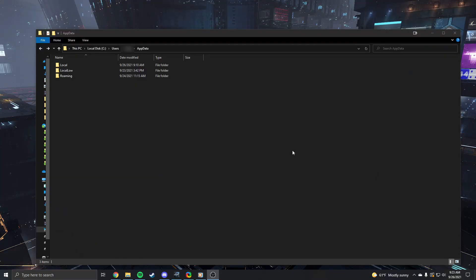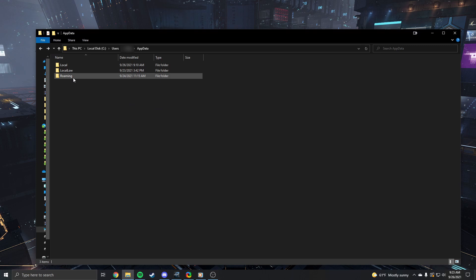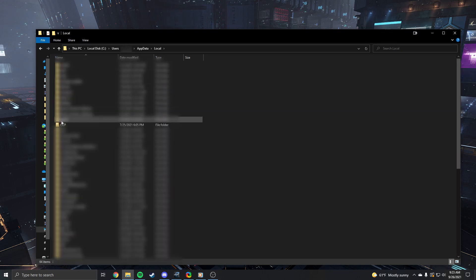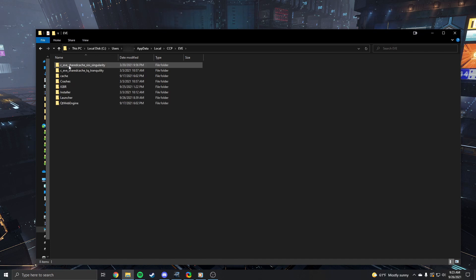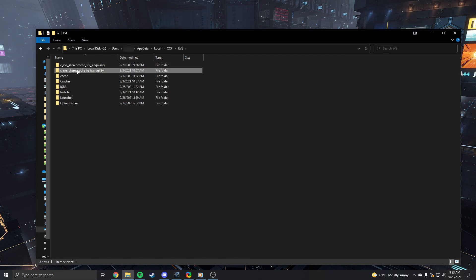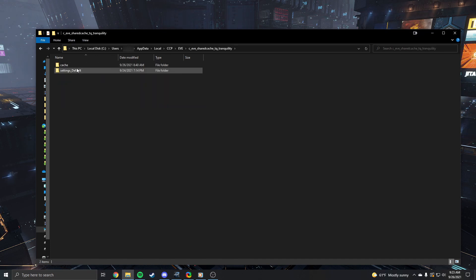First go into your app data folder, local, then CCP, then EVE. Then you're gonna have two folders, one for Sissy and one for TQ. Hit the one for TQ, then hit settings default.